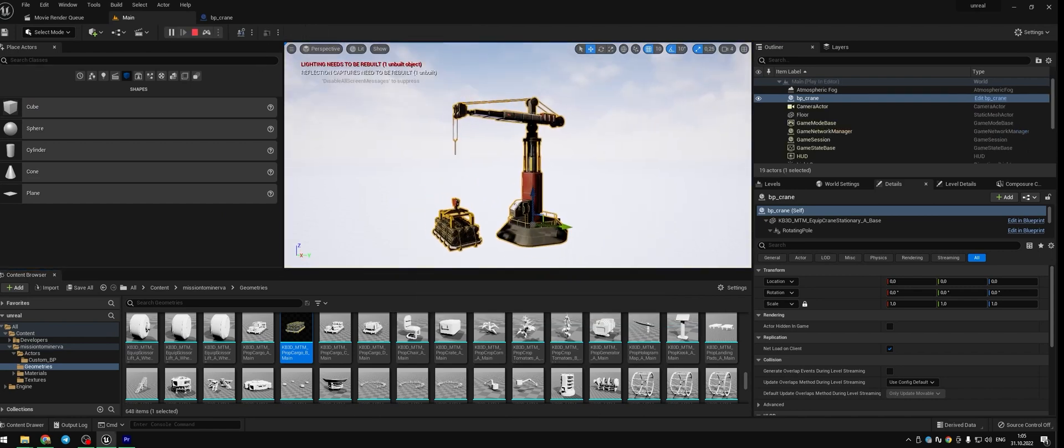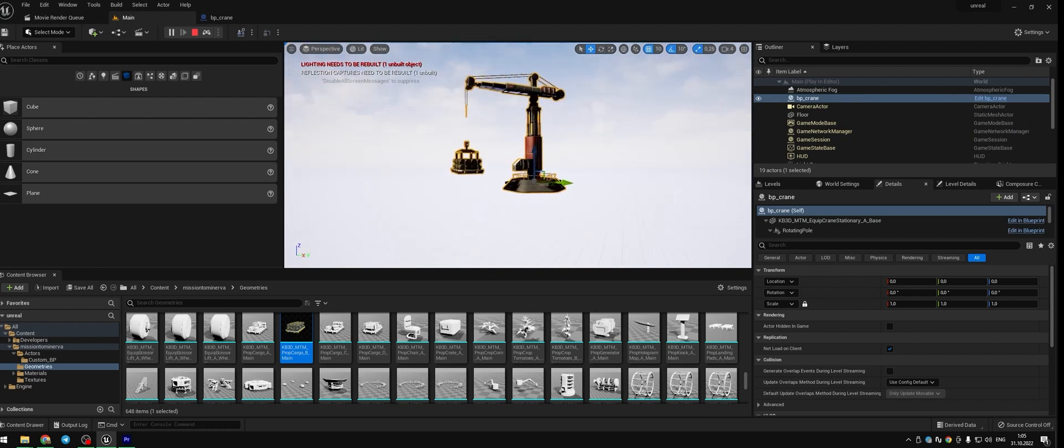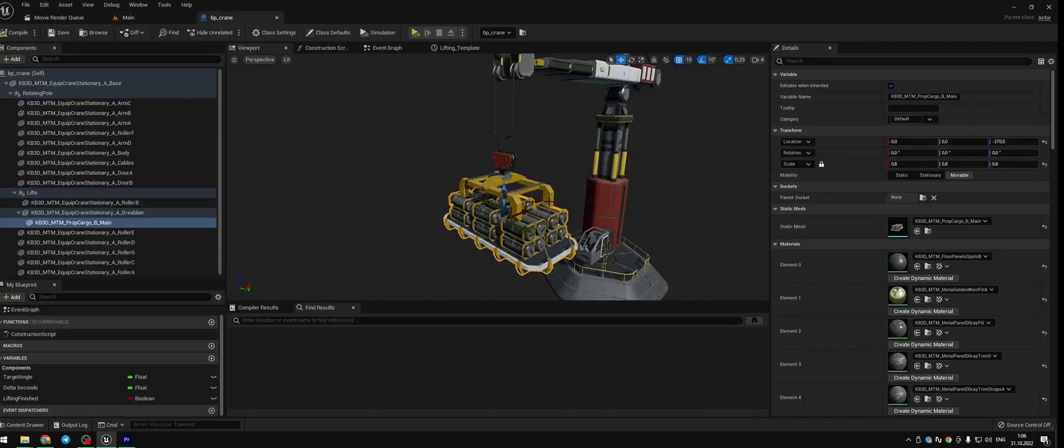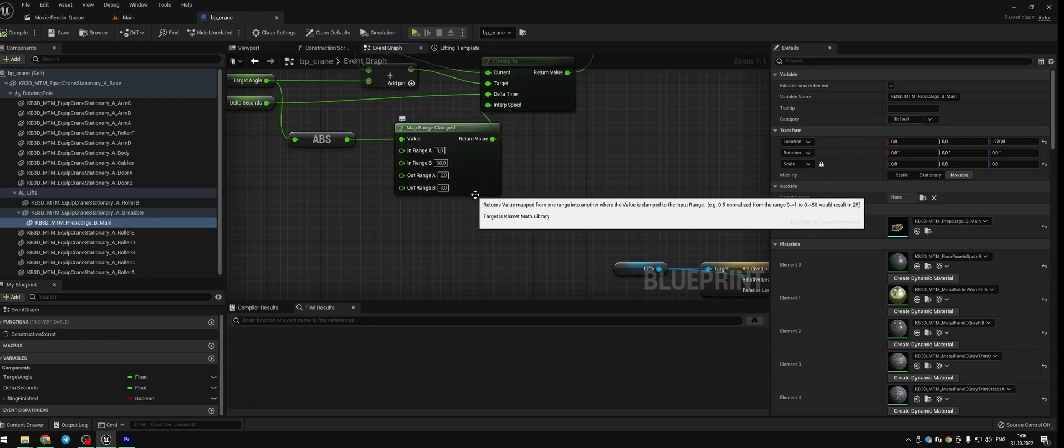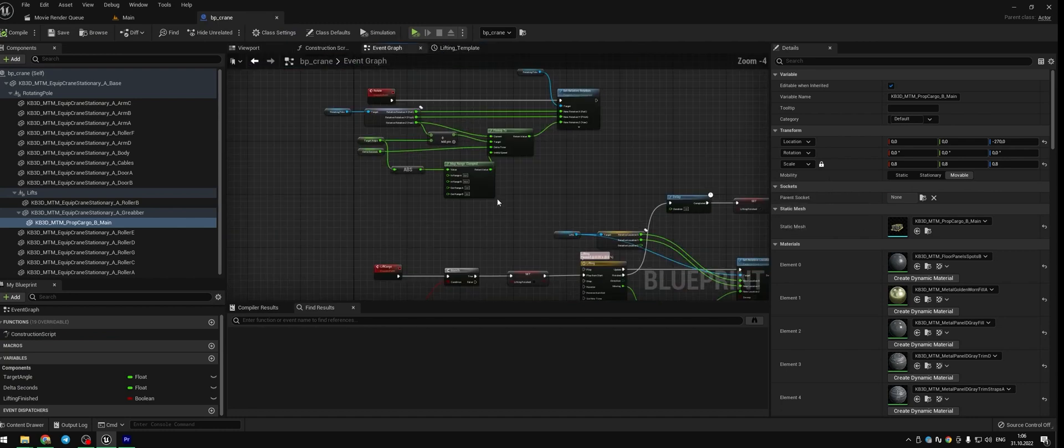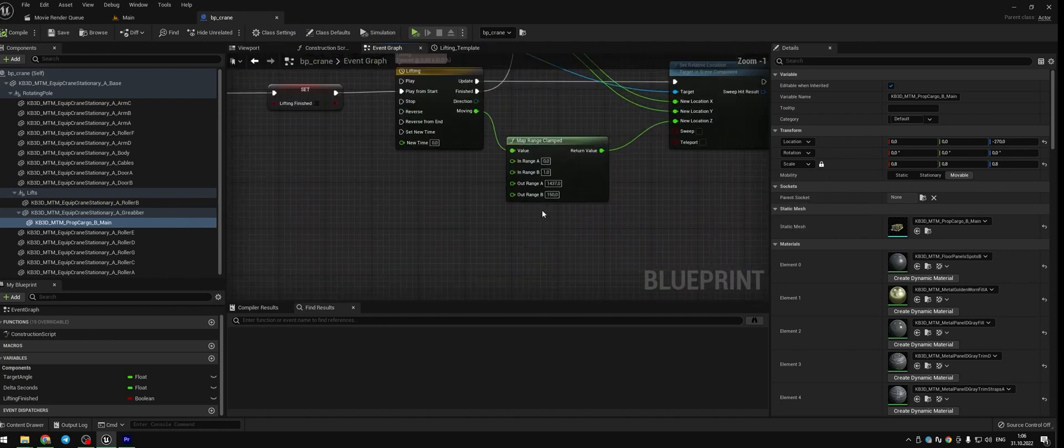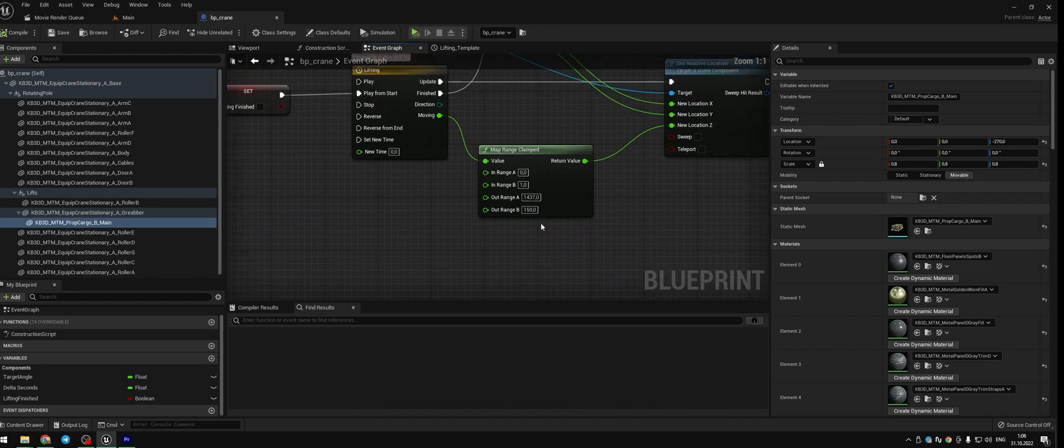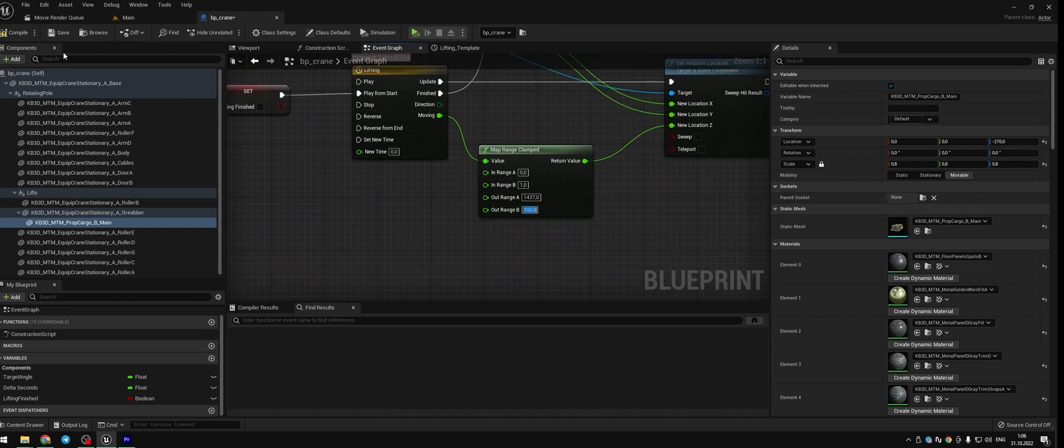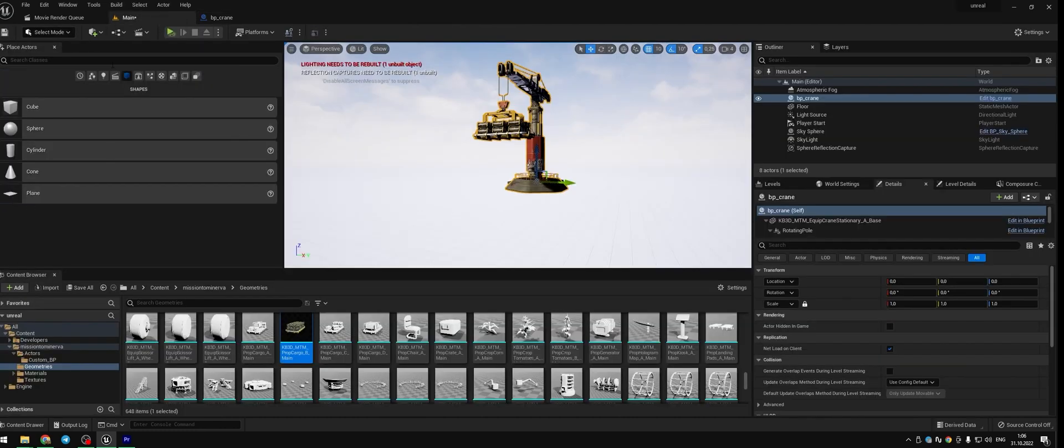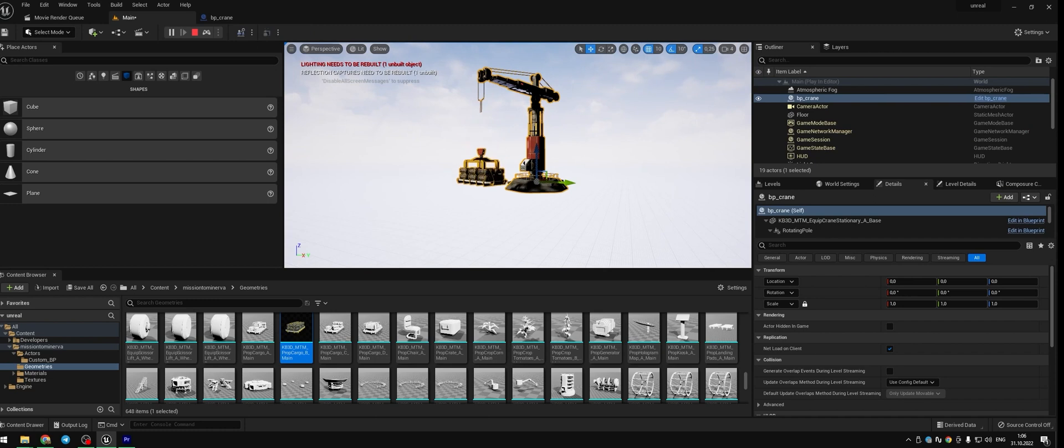Okay, the crane spins and the cargo goes down. I don't like the fact that our crane goes too far when it goes down and hits the floor. Let's fix it. Go back to the blueprint and find map range clamped. Here we put our range A and this is the up position. Out range B, this is our down position. So let's make it something about 300.